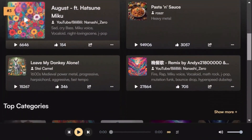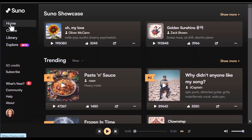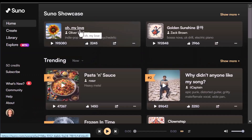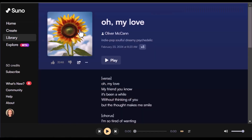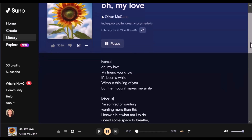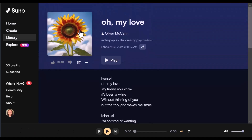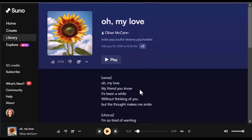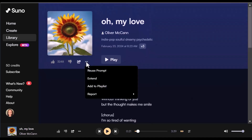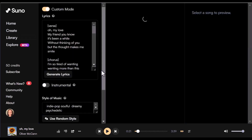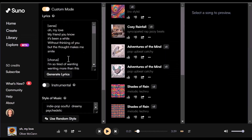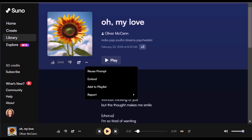Let's check some of these songs. Here we have 'Oh My Love.' Let's play it. If you like the song, you can reuse the prompt, tweak the music style, or even add it to your playlist. There's so much to explore.